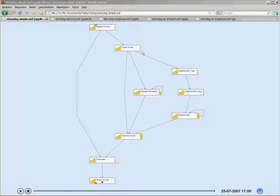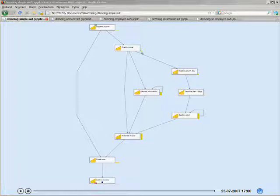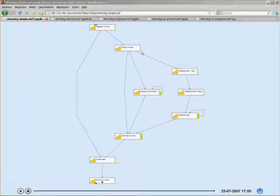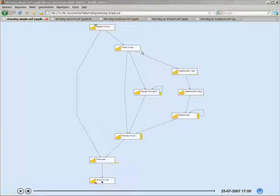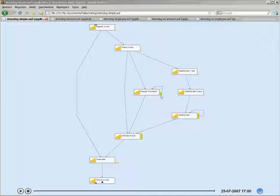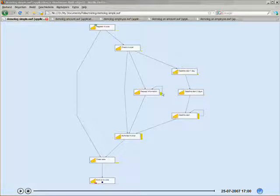So if I look at another one, like Check Invoice, you can see it's a rather short line. So it wasn't performed for all the invoices, and it also didn't take very long. As opposed to, for example, Request Information performed for more invoices, and it took an average amount of time.